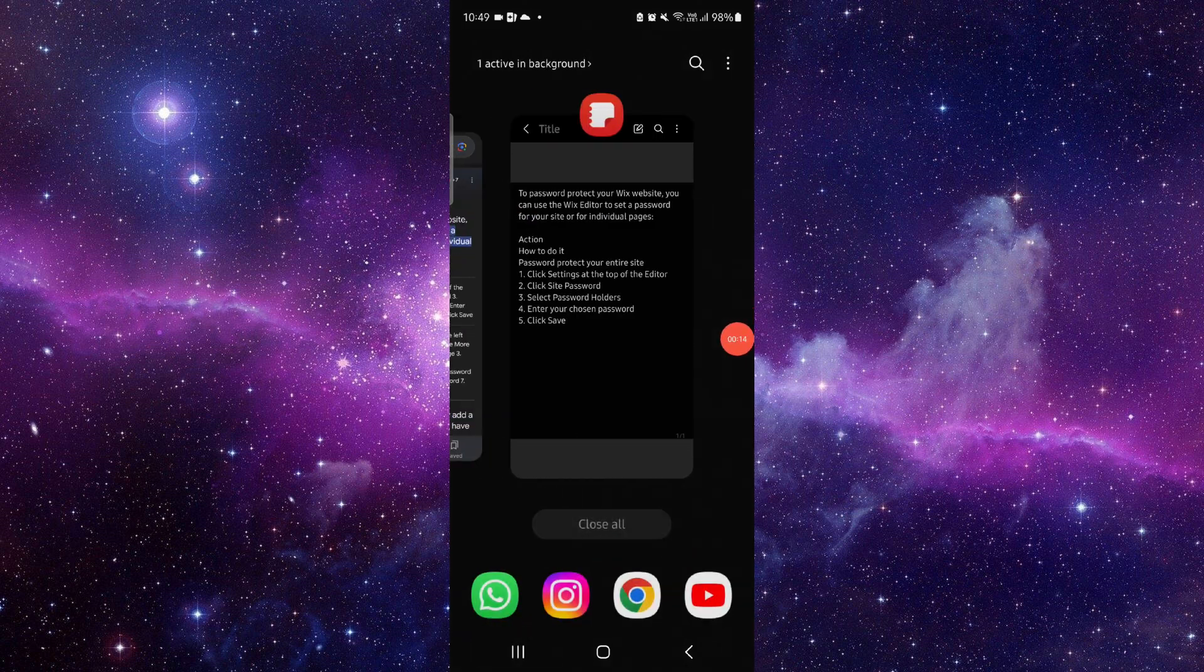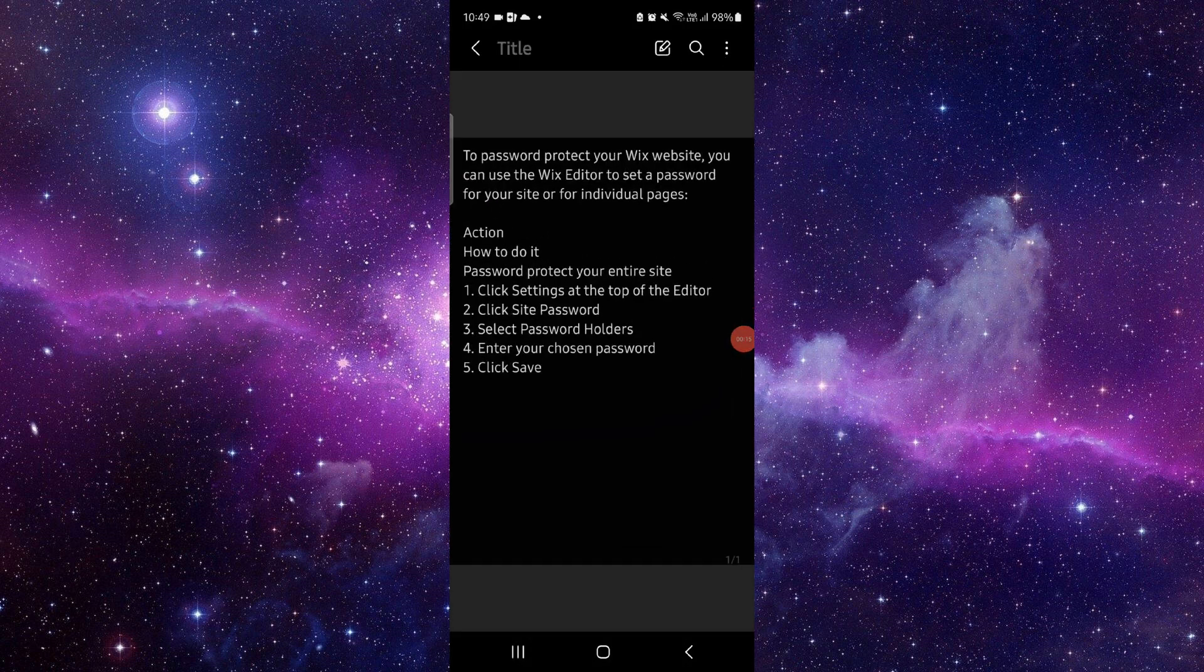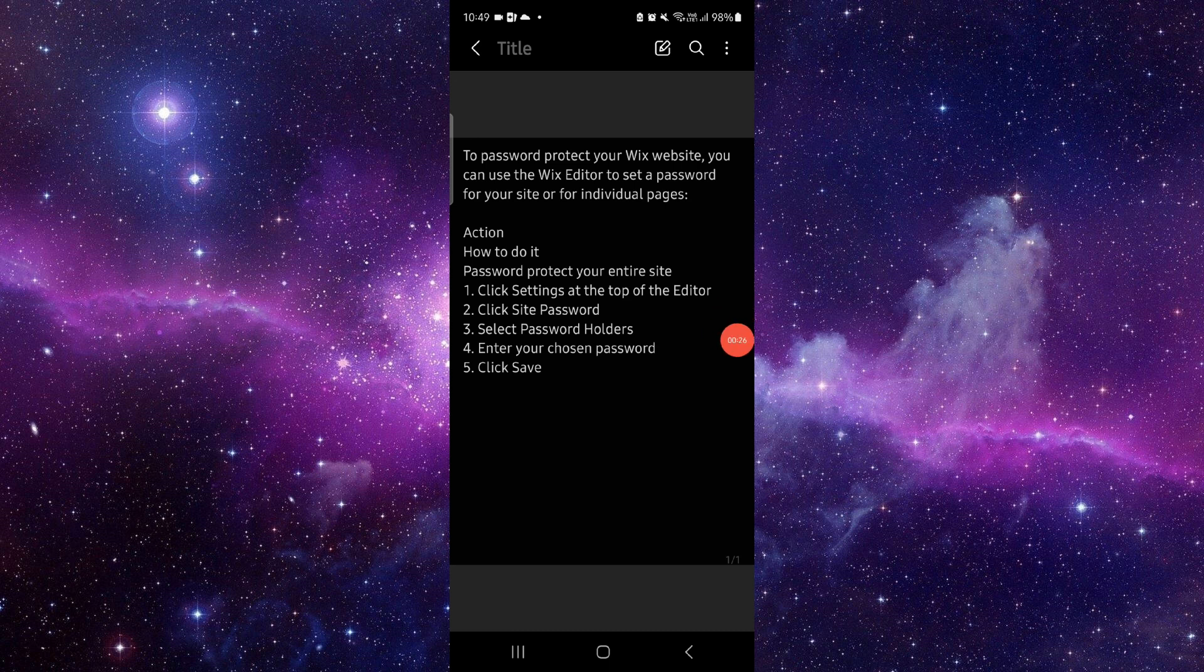First, you will click on the Settings on the top of the editor. Then you click on Site Password, and after that you select the password holder. Then you choose your website, and then you can choose your password and save.